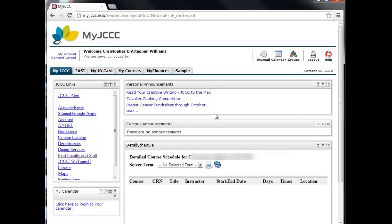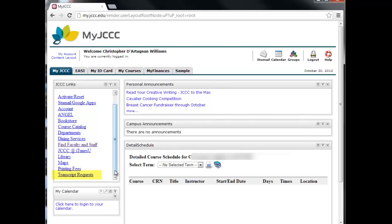From your MyJCCC main page, click the Transcript Requests link found on the left-hand side of your screen.